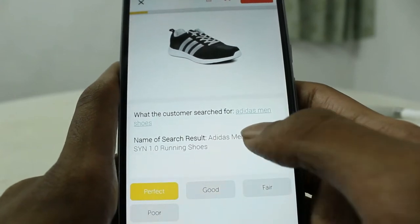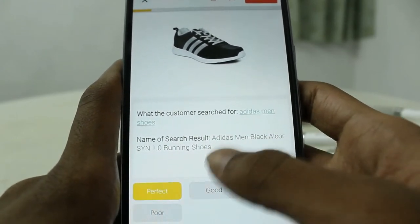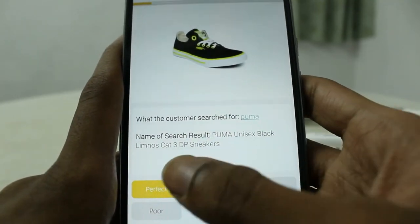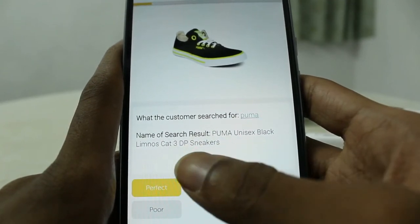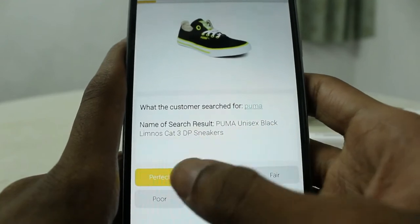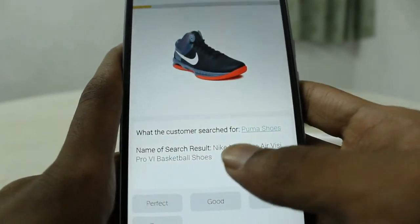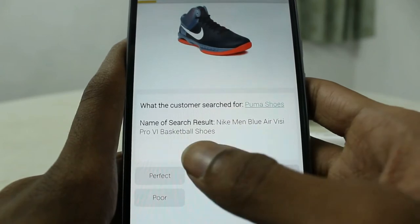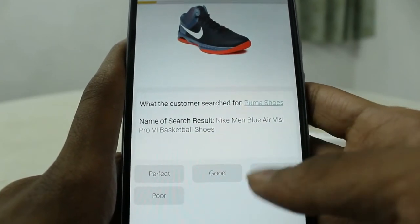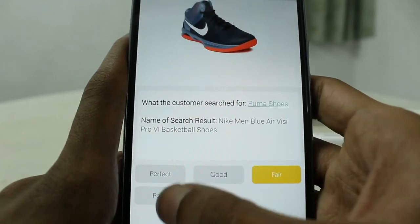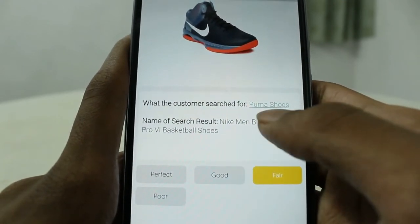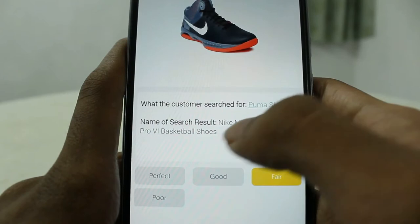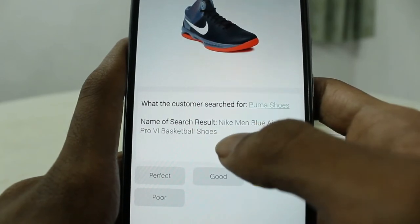'Adidas men shoes' — the result is 'Adidas men shoes' — that's a perfect result. The customer searched for 'Puma' and the result is 'Puma unisex black' — that's perfect. Now 'Puma shoes' — the result is 'Nike men shoes.' This must be rated as 'fair' because both are shoes but the customer searched for Puma and got Nike, so there's a difference.